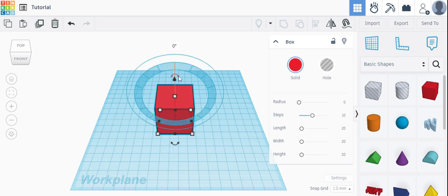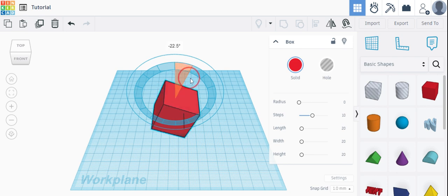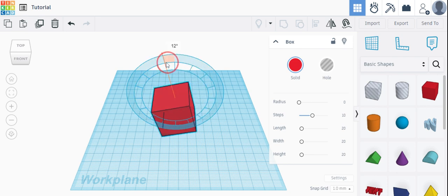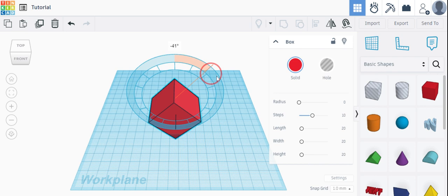I can also rotate the object this way. All the same exact things apply when I'm rotating my object on this plane as well.